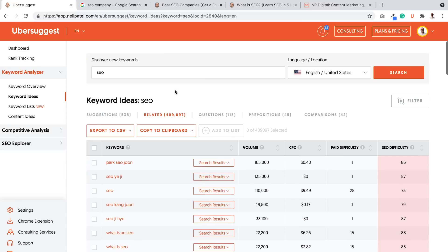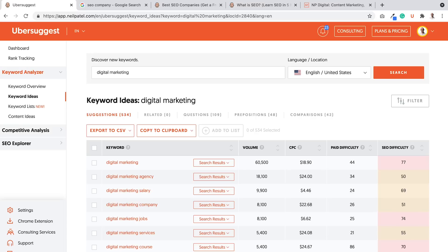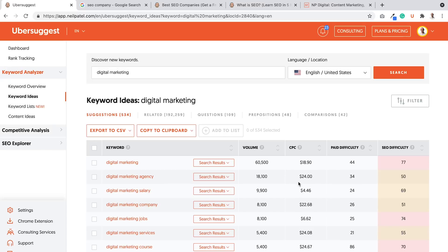And you can do this for a lot of terms. Like I'll Google the term digital marketing or more so search on Ubersuggest. And I can see a lot of suggestions here. Digital marketing agency. It's not as difficult to rank for compared to digital marketing, but yet the cost per click is higher. What does that mean? It's going to drive you more revenue in most cases.